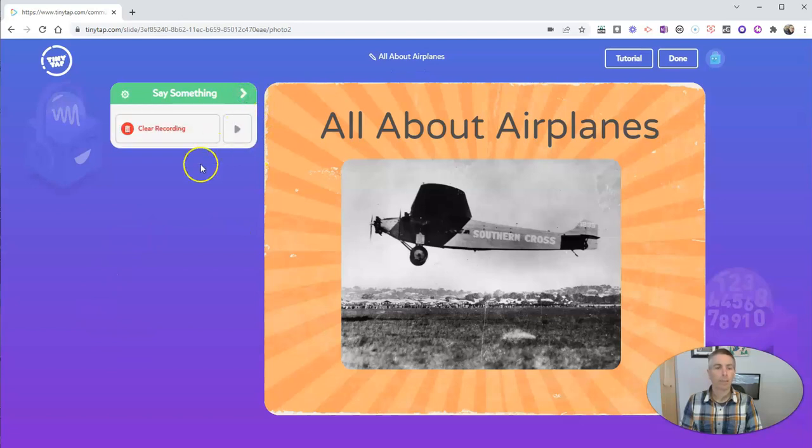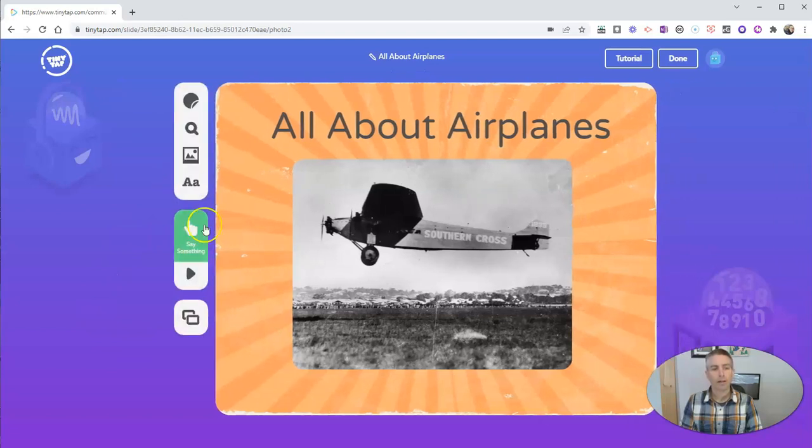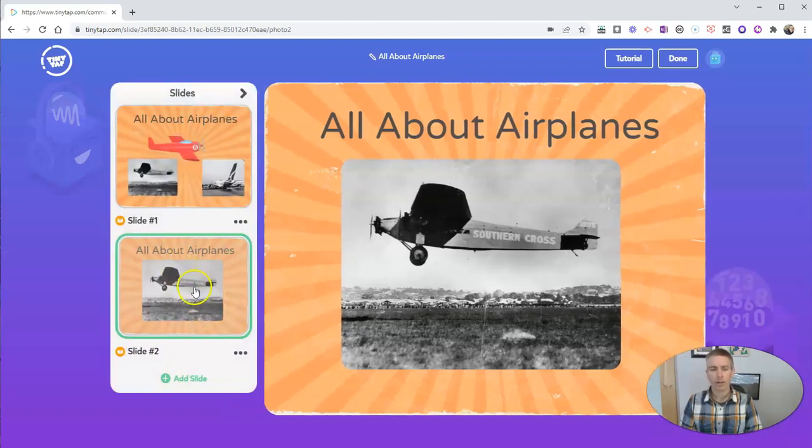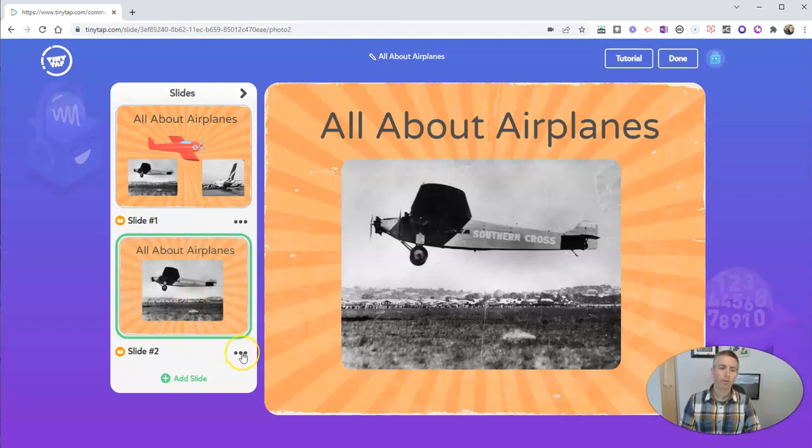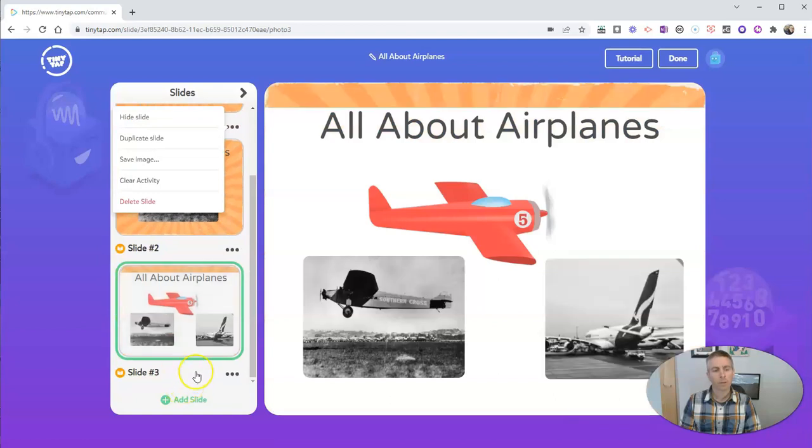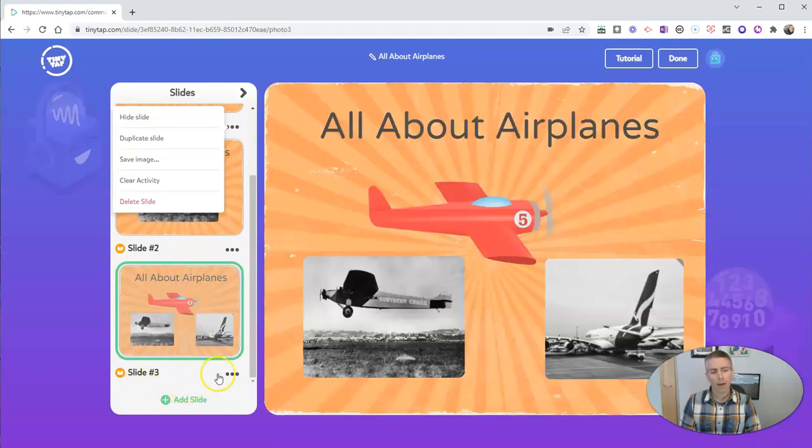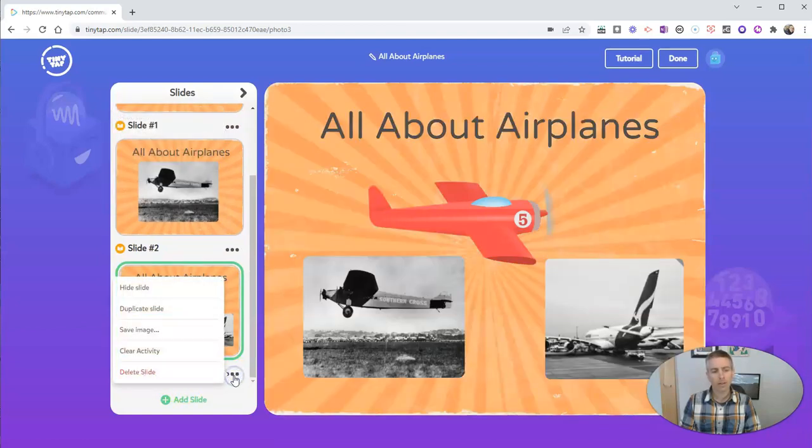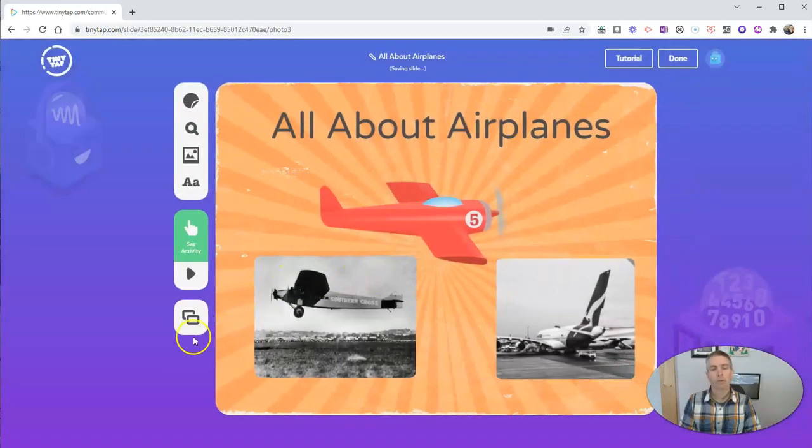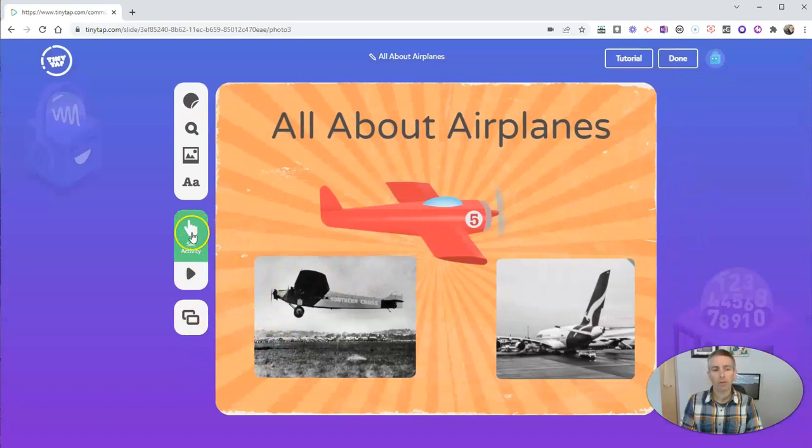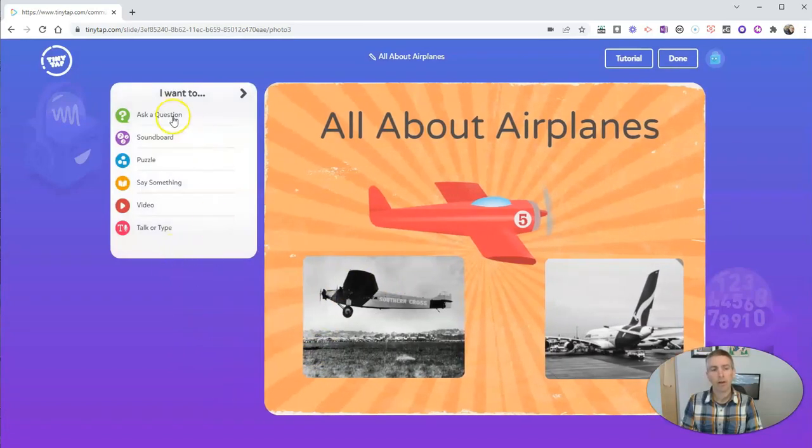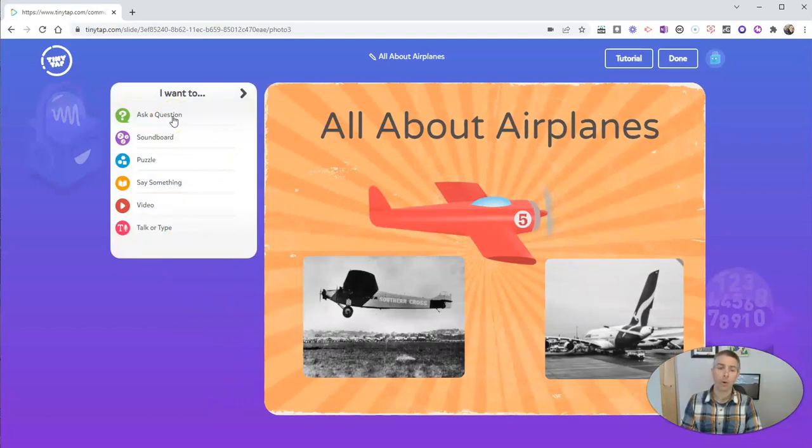And let's go back in and add another slide. So we'll use this slide navigator and creator over here. And I'm going to add another slide by this time duplicating this one again. And I'm going to now clear the activity. And this time around, I'm going to set the activity type of ask a question. And I want my students to identify which of these airplanes was the first to make a trans-Pacific flight.